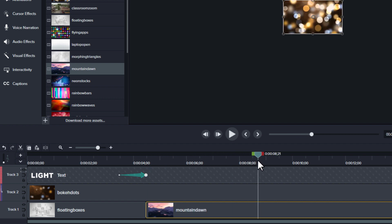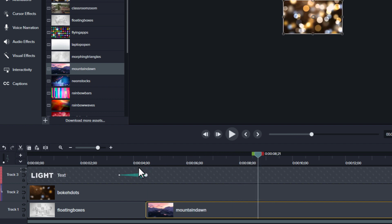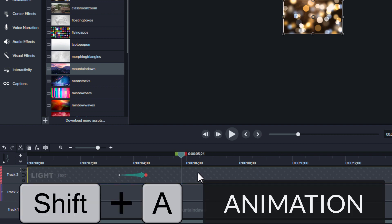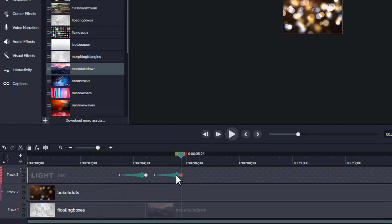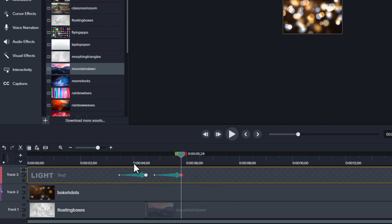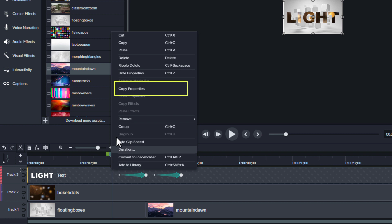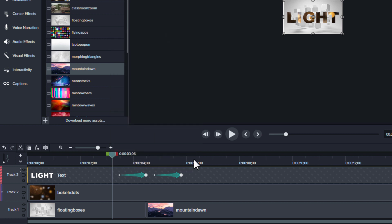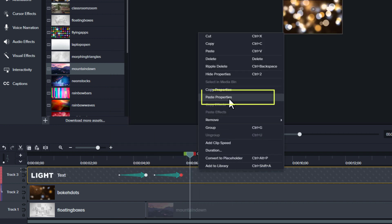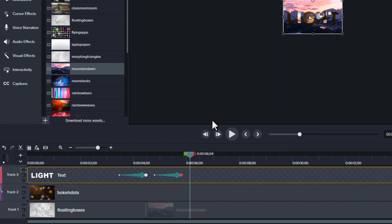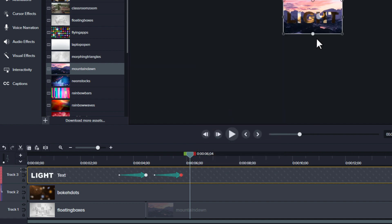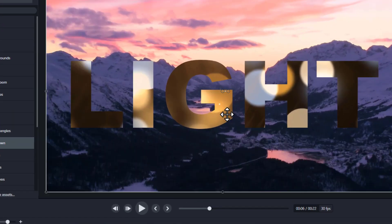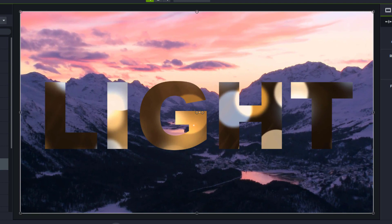What I'll do then is I will come back here. After it zooms way in, I'm going to do a Shift A, and I want it to come back. Whatever the settings are here, I'm going to right click, copy the properties, come back here, and right click and paste those properties.